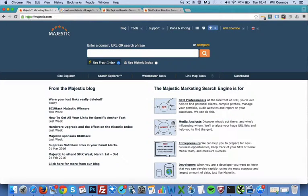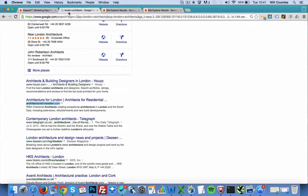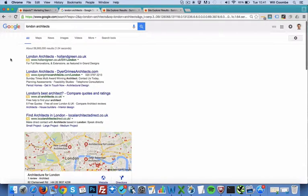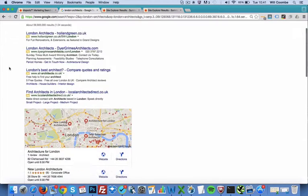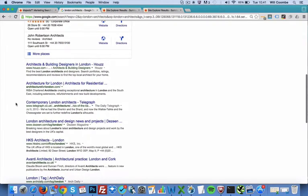So here we are at Majestic.com. Here's the homepage and what we're going to do, we're just going to put in a Google web search for London Architects and we're going to assess our competition. Pretend that we have an architecture website. So London Architects, this is page one, let's scroll down and find a website near the top. Architecture for London dot com, that sounds good to me.